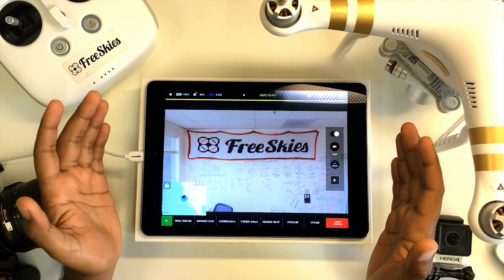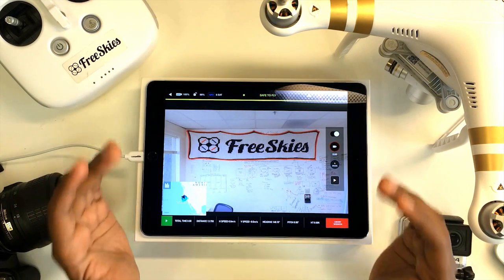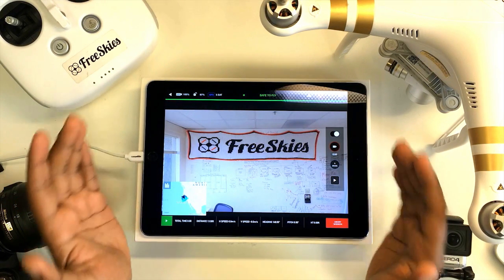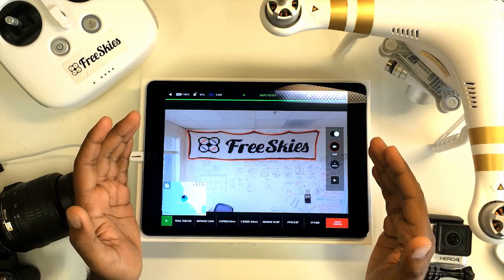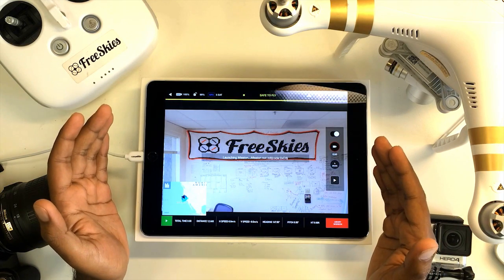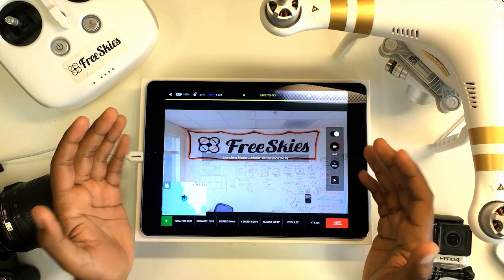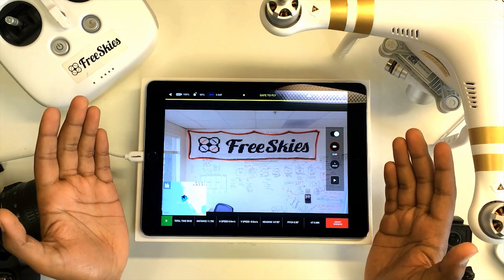And that's all there is to it. If you have any questions, feel free to shoot us an email. We hope you enjoy using Copilot as much as we have building it. Happy flying!